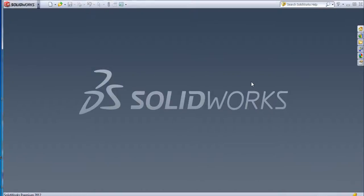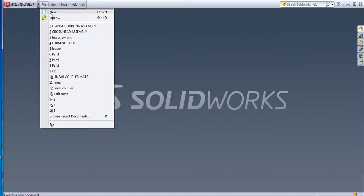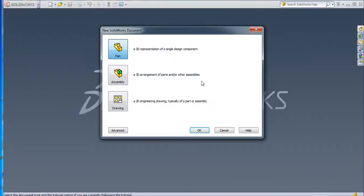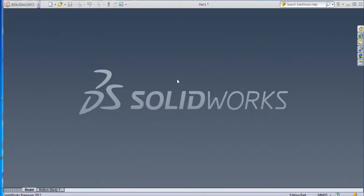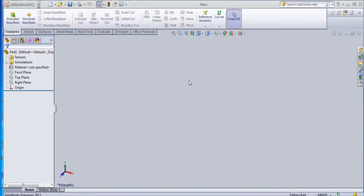Hello everyone. Today we will see how to create a draft - how to create a simple draft as well as a draft with a parting line. So we are going to see that. Let us start with a new part file.